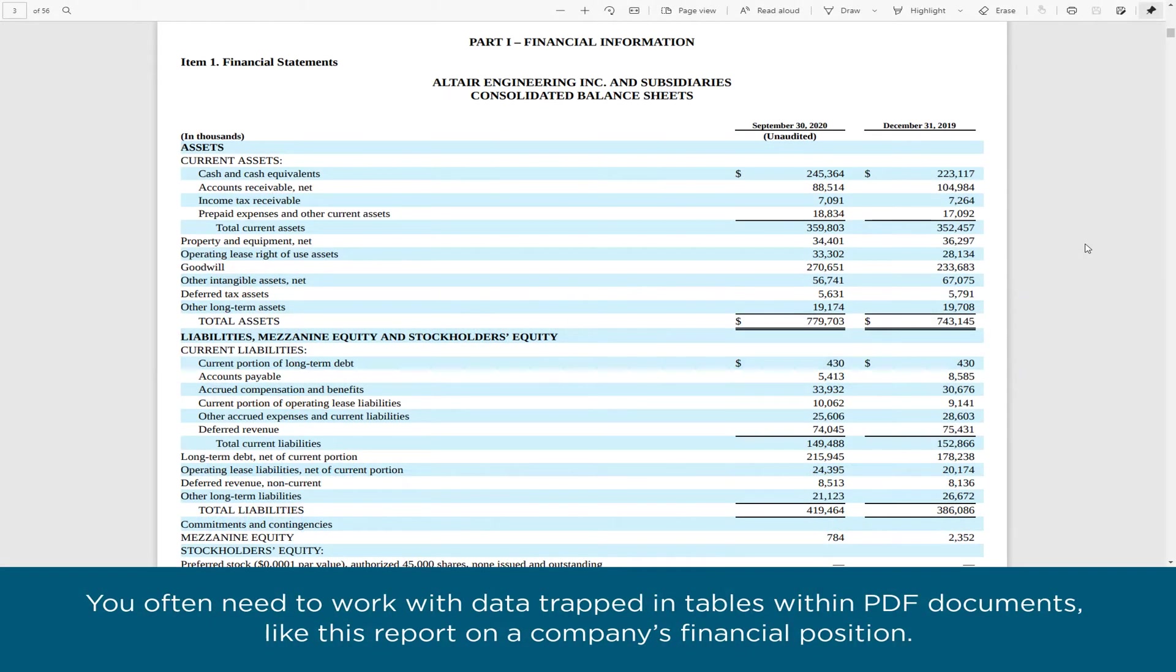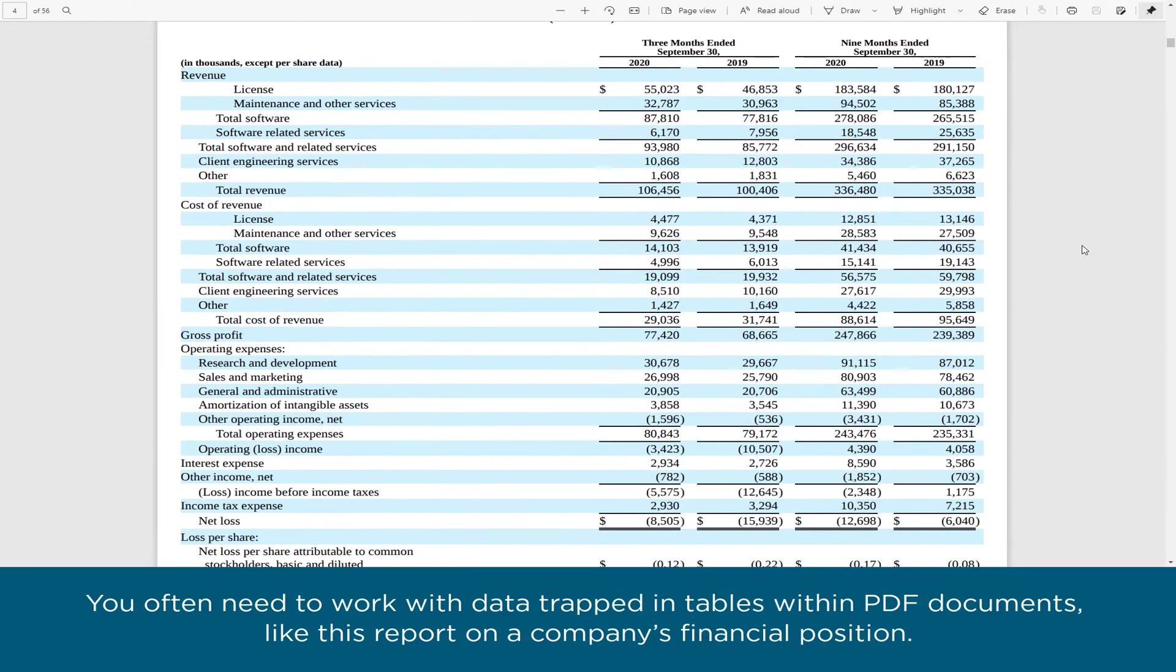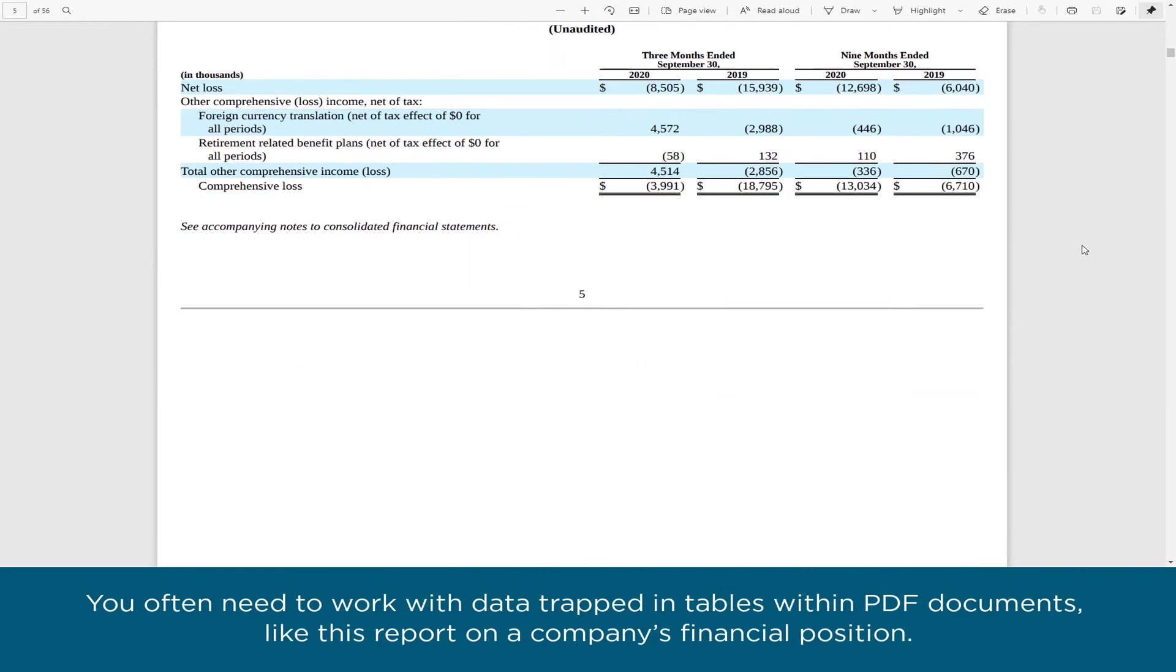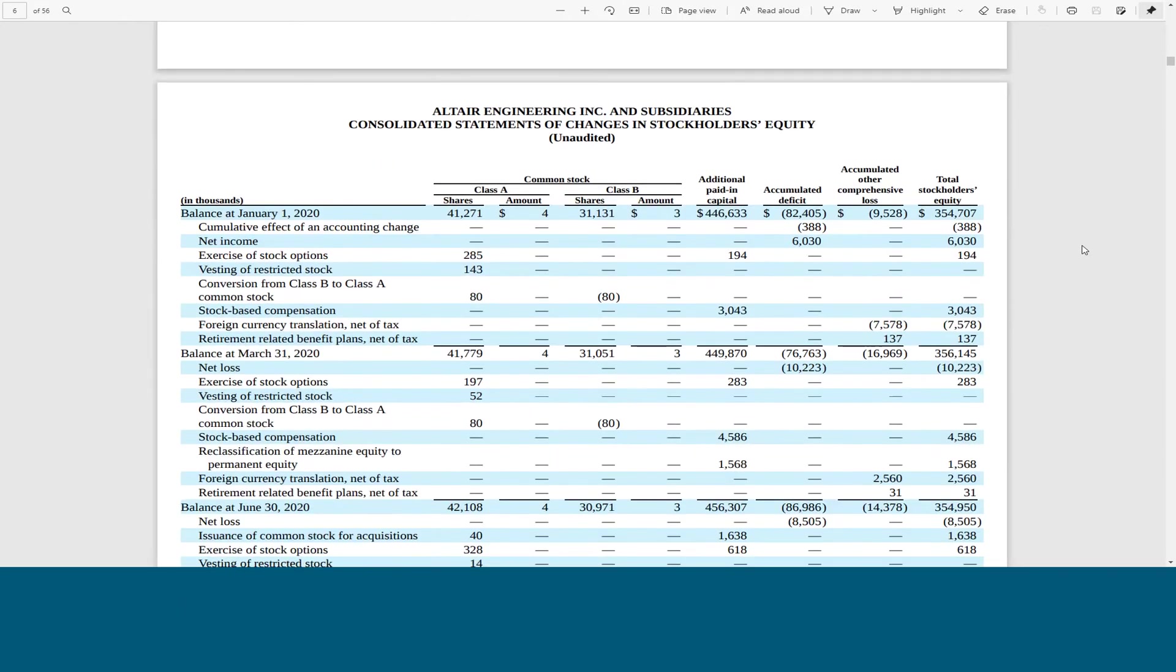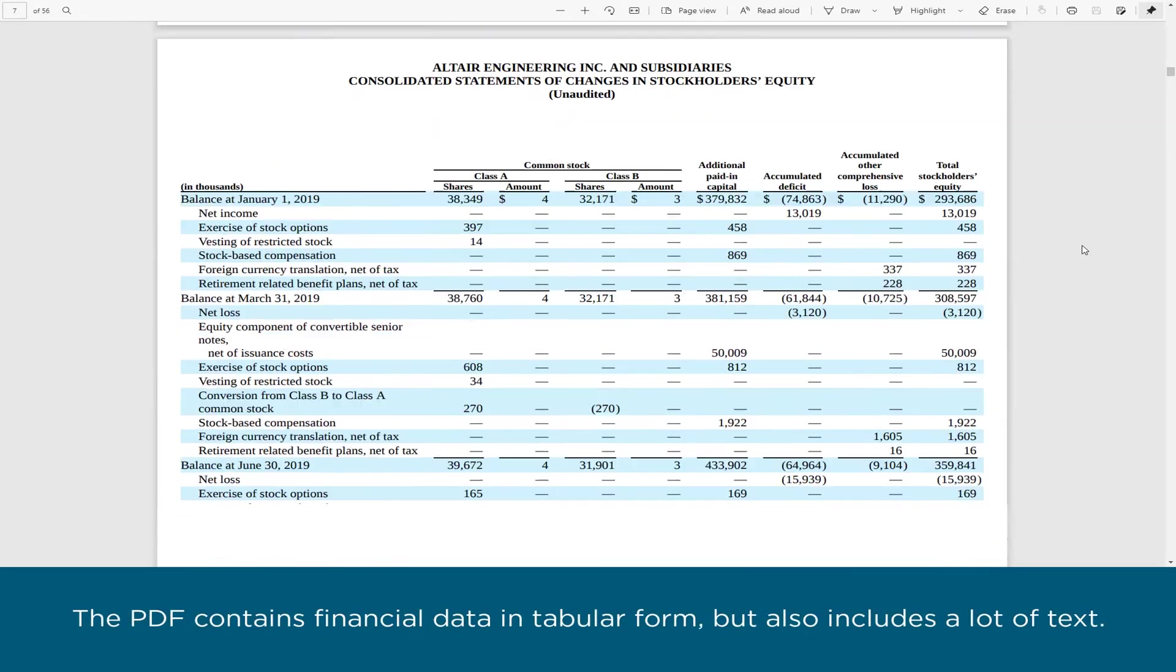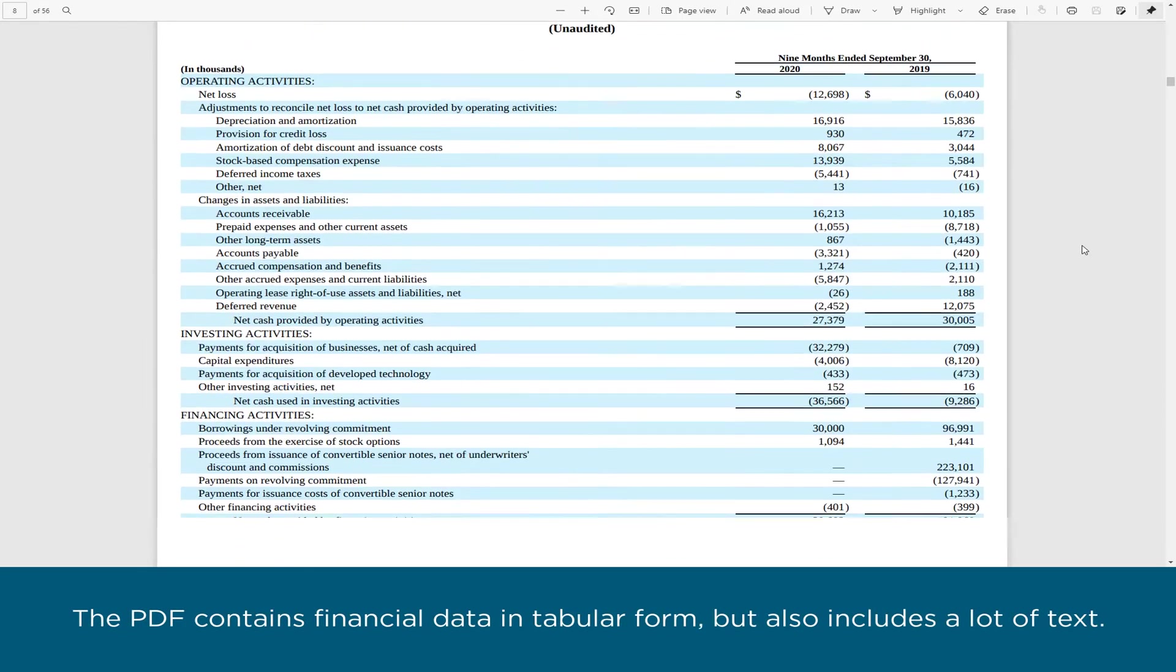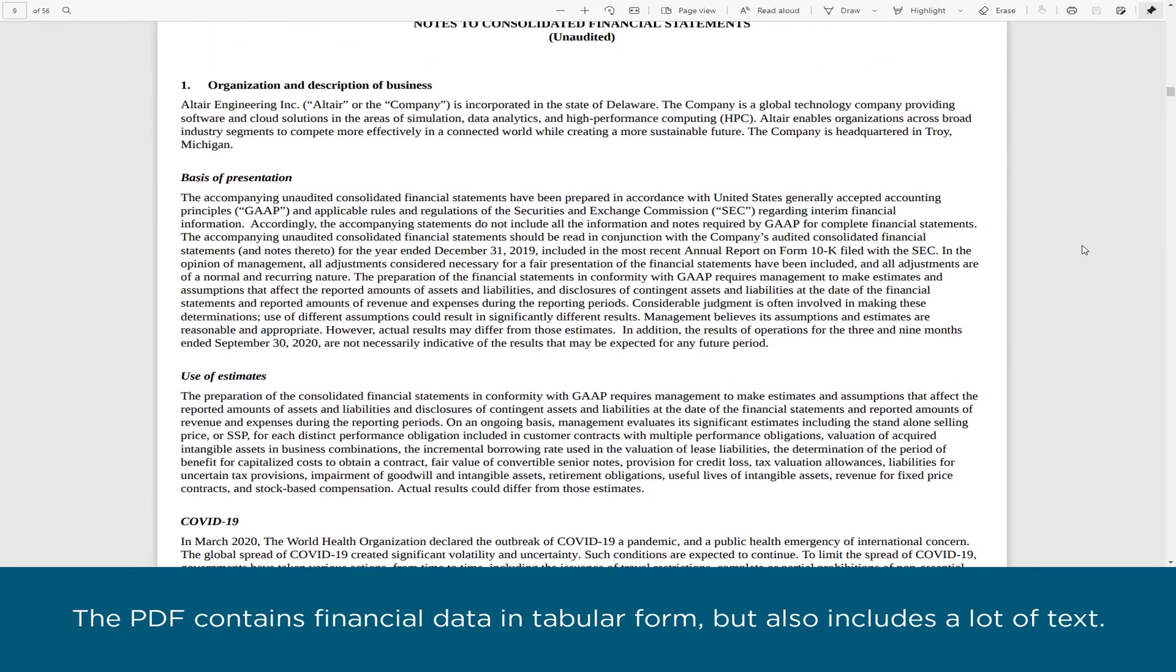You often need to work with data trapped in tables within PDF documents, like this report on a company's financial position. The PDF contains financial data in tabular form, but also includes a lot of text.